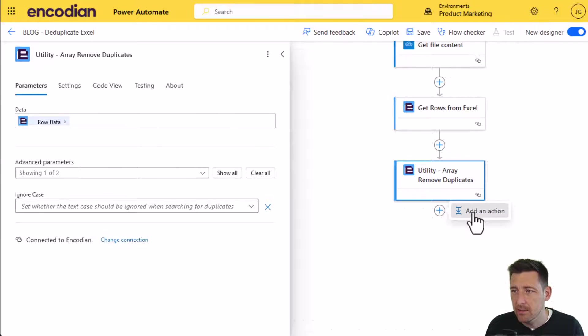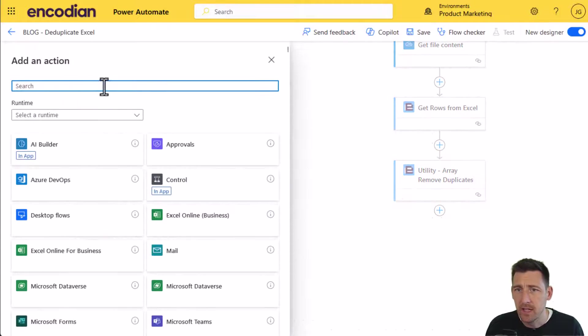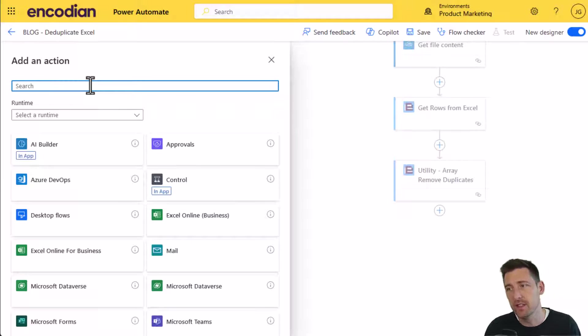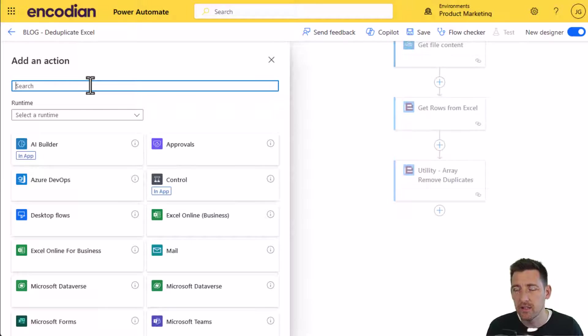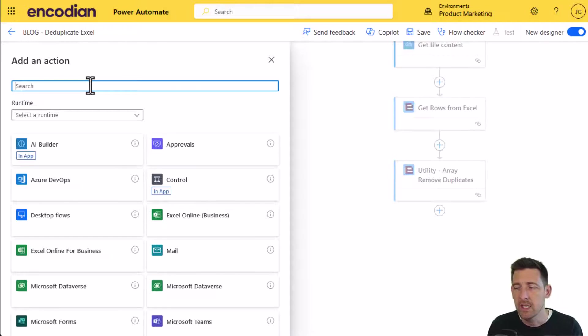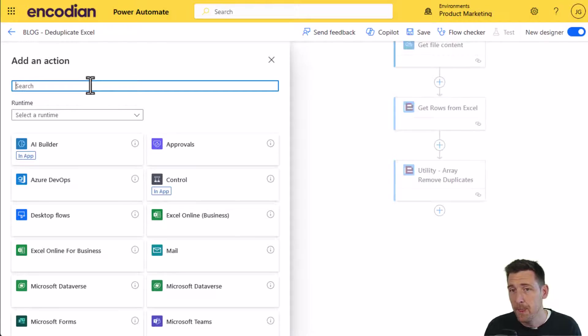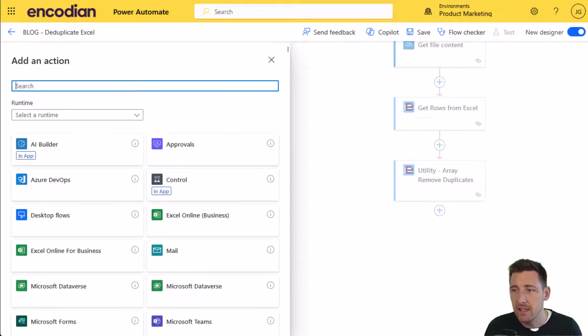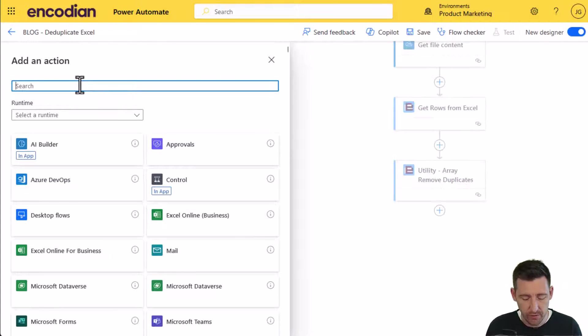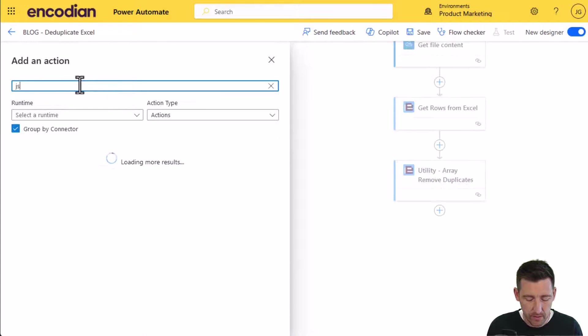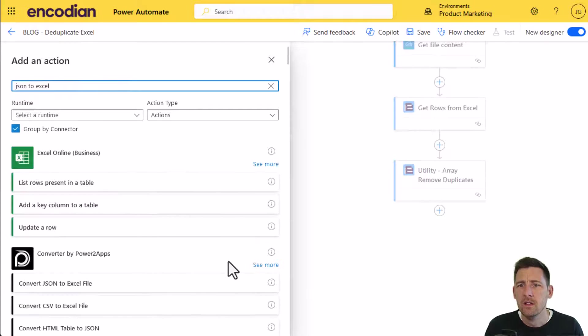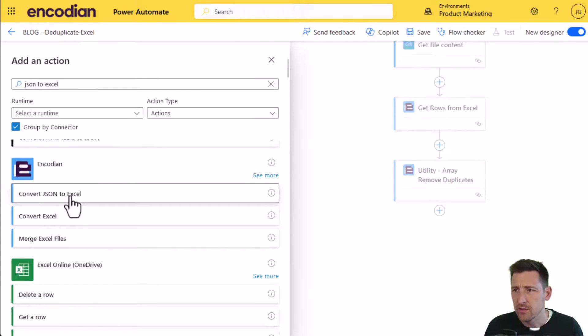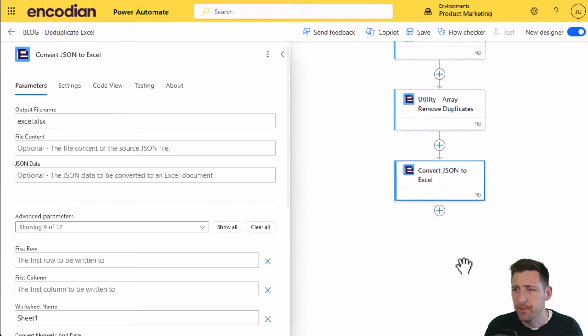The next thing we're going to do in this particular example, there are two approaches here. I'm going to show you this approach first, and then I've got another flow setup where I can show you the alternative approach. For this demonstration, I'm going to take the JSON data that's been updated with the duplicates removed, and I'm going to create a new file. So JSON to Excel. I've got the convert JSON to Excel action.